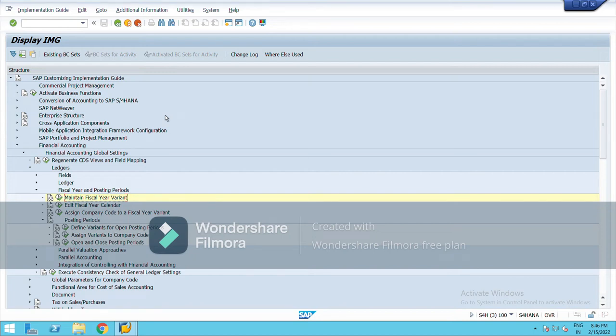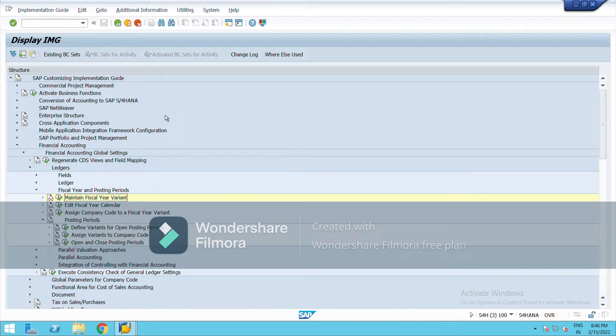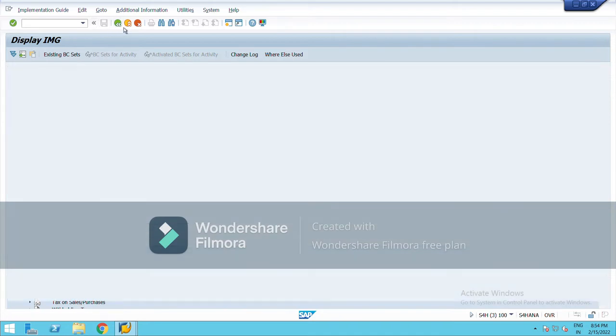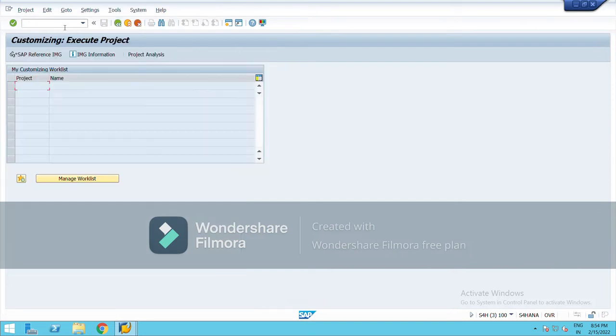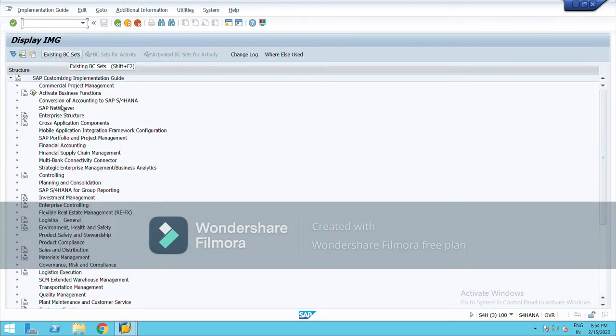Hello everyone. In this video I am going to practice how to define posting period, how to assign posting period to company code, and open and define open and close posting periods. I will create define posting period. So type SPRO in the command field.